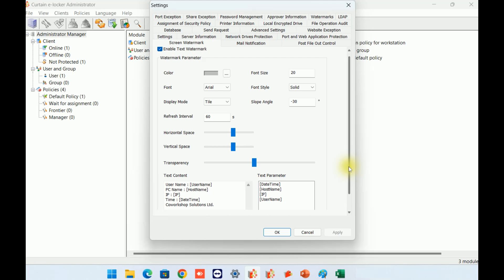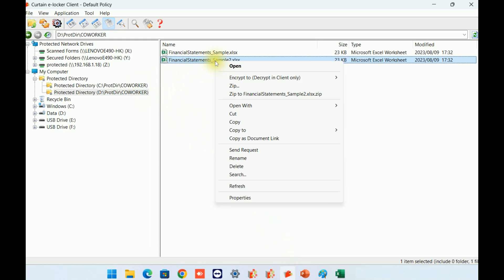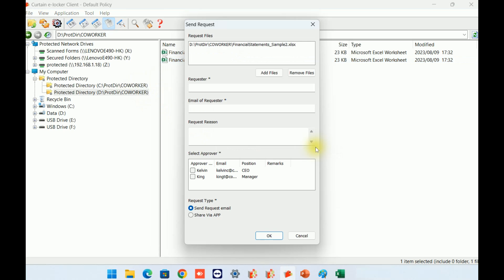All eLocker controls can be defined by policy. Administrators have the flexibility to define different policies for different user groups based on their specific needs and workflows. For example, administrators can disable the copy-out rights for general users who do not need to share protected documents with external parties. Instead, users can submit a request through the system to management for approval when they need to share protected documents with external parties on an ad hoc basis.